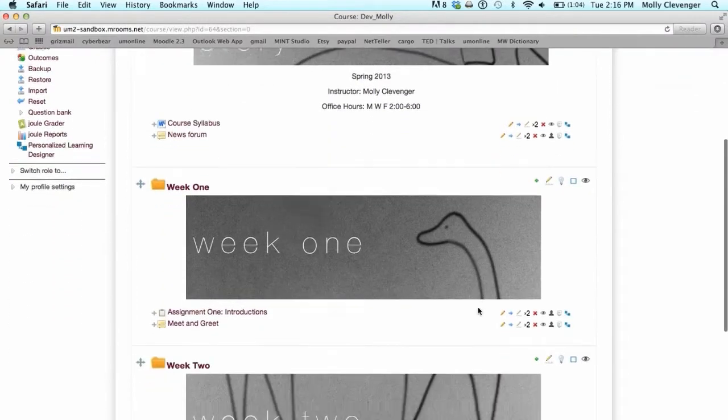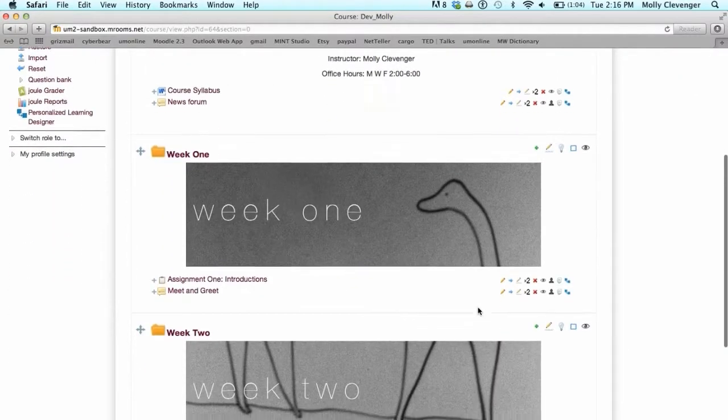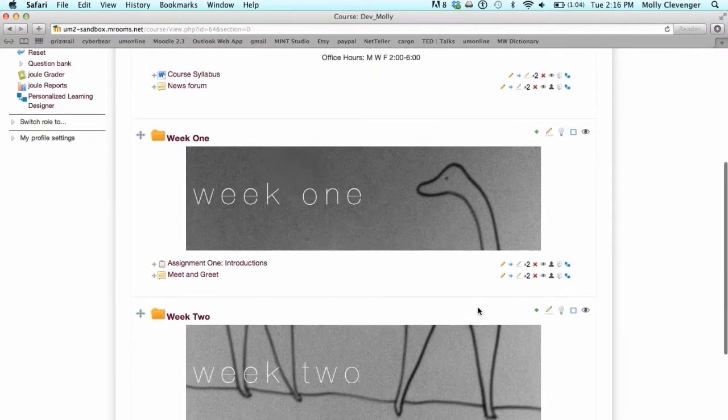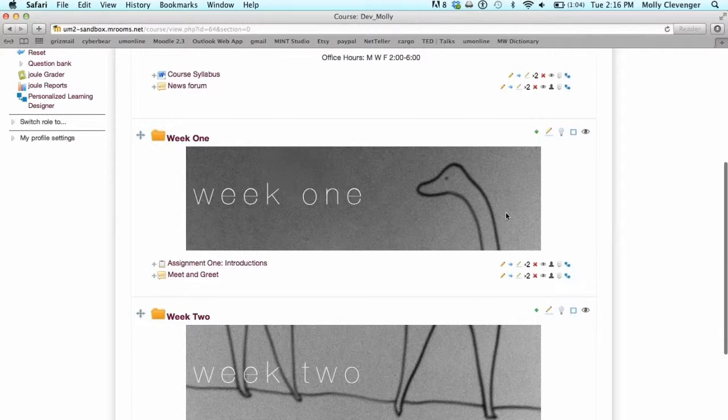To edit or add content to a topic folder on the main course page, use the tools on the right side of the Topic section.